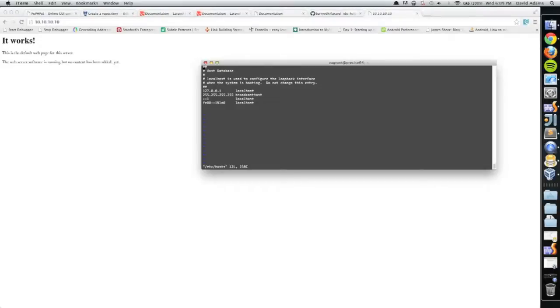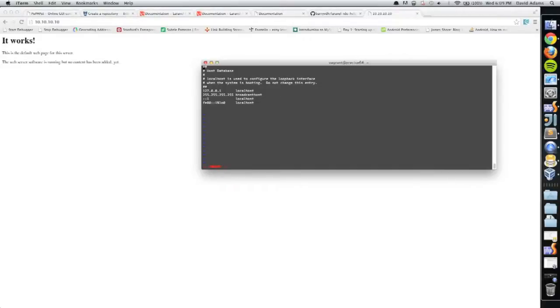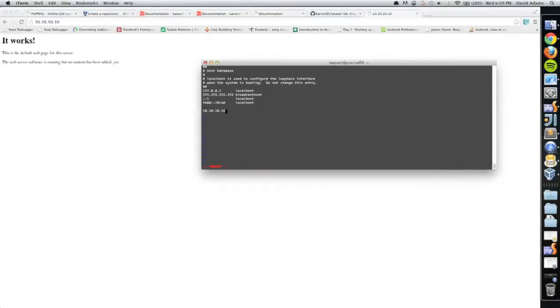In a lot of these tutorials it assumes you've worked with vim before, which I haven't, but I found out if you press I, it puts it in insert mode, and then you can start typing.